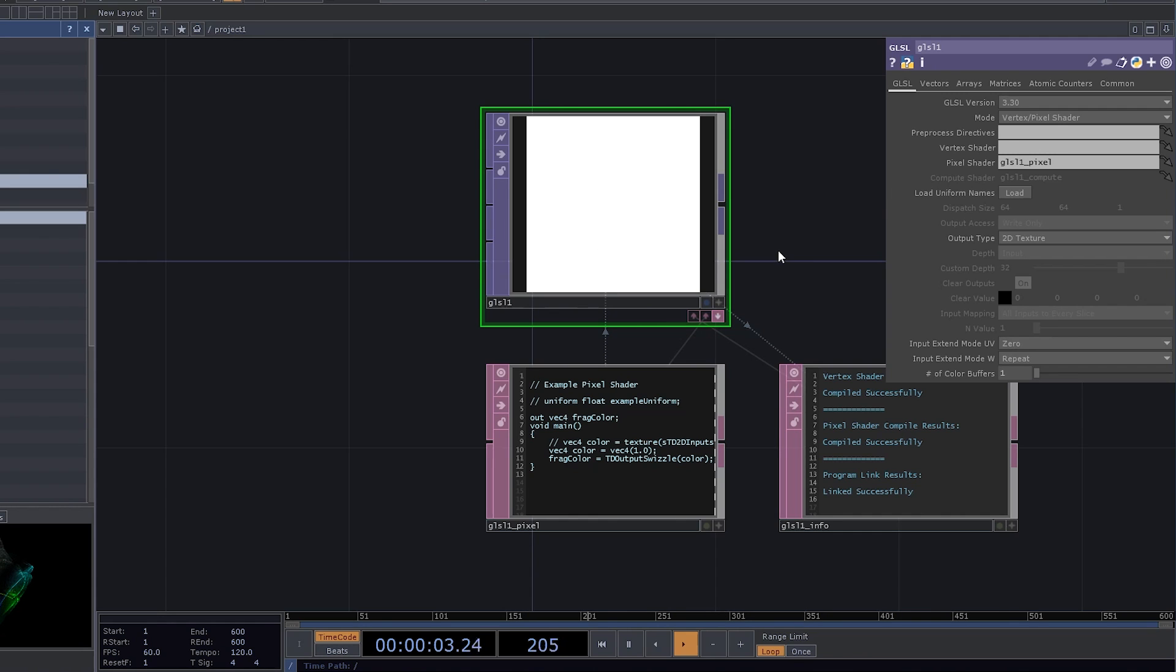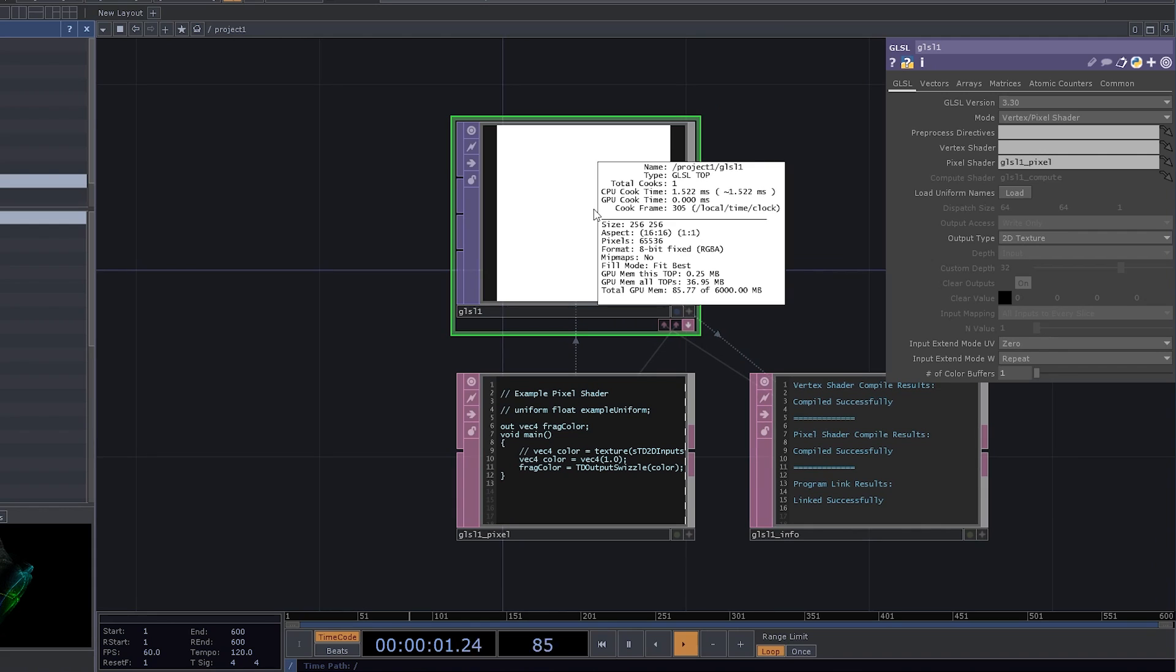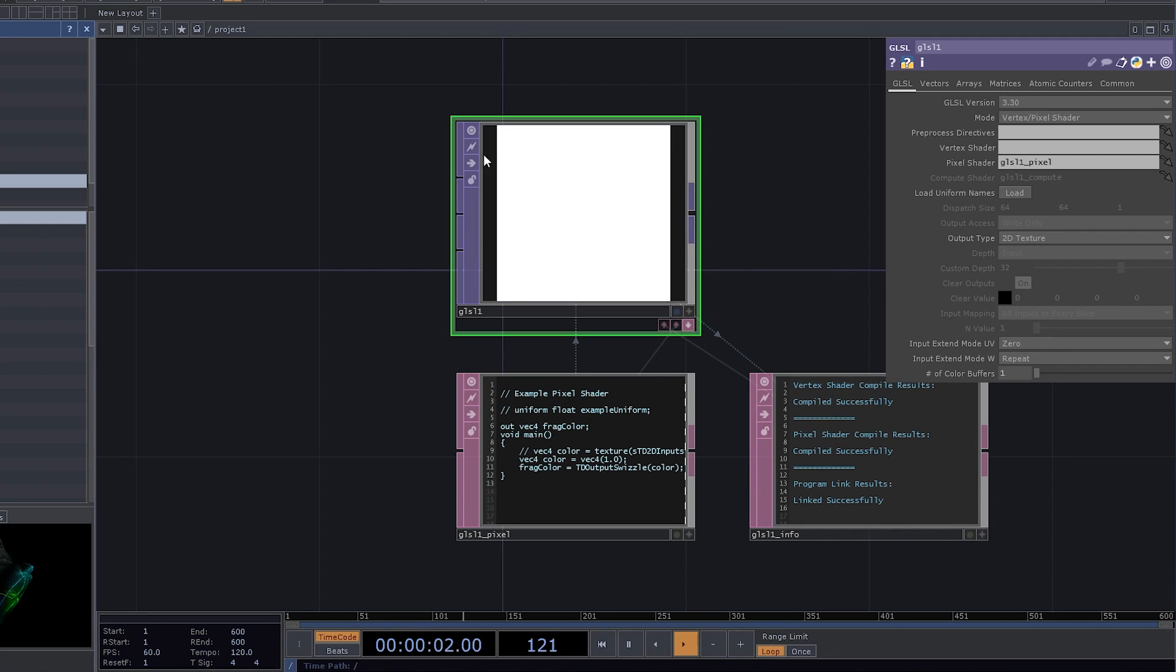The beauty of GLSL is that it uses GPU for making those computations. And because of that, you can easily calculate these 65,536 pixels all in one go, instead of iterating over the whole buffer of pixels and computing them one by one.